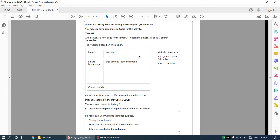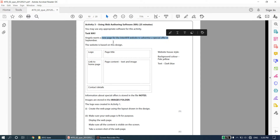Now we move on to activity number three of the 2012 paper. Activity number three is based on using web authoring software and it says recommended 25 minutes. This is not a tough question, it's a pretty simple one. The task WA1: Angela wants a new page for the Inter-Ayr website to advertise a special offer in September.